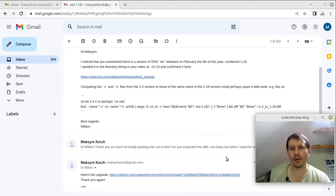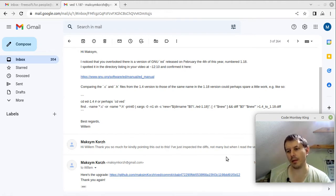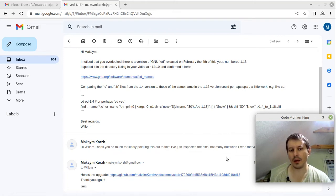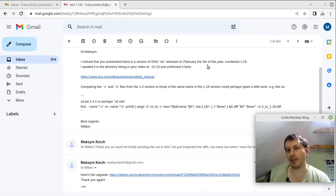Hey, what's going on guys. First of all, I'd like to thank all of you for the interest around my main project on upgrading ed — the standard Linux text editor — to provide a visual interface to it, something like vi does. I want to give special thanks to Willem Melly, who mailed me this morning and kindly pointed out that I actually downloaded a quite outdated version of ed, and there is a much newer one from February the 4th.